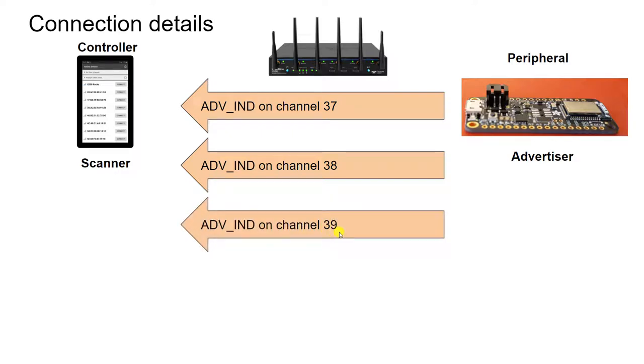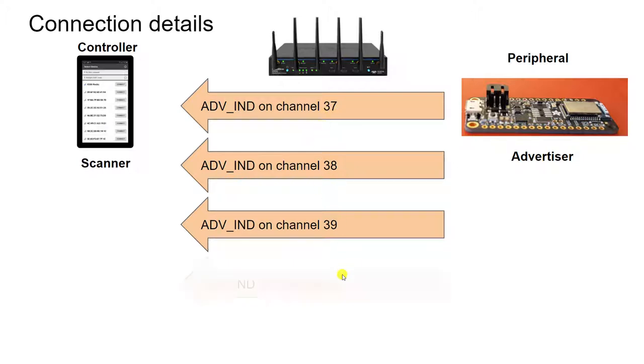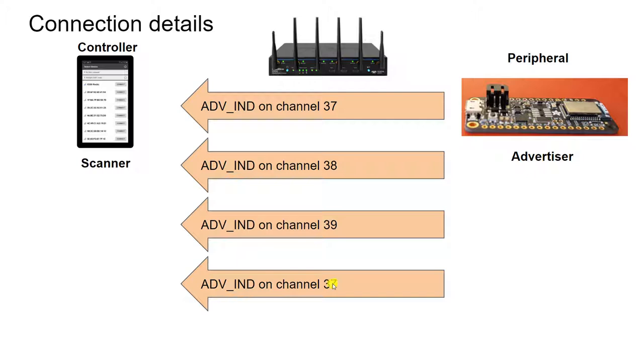Now, once it's sent on channel 39, it'll repeat the process and then send again on channel 37. So if the phone is listening on the right channel at the right time,